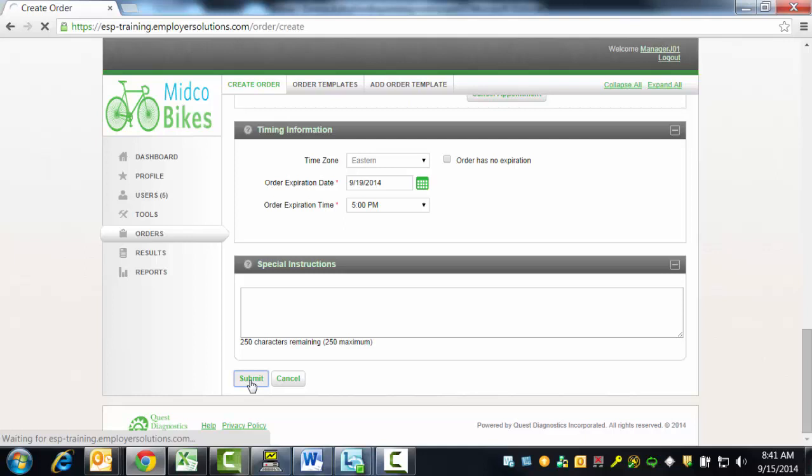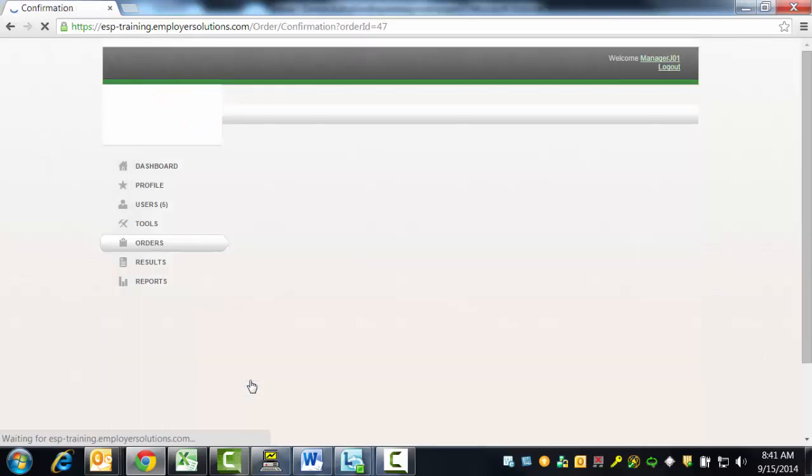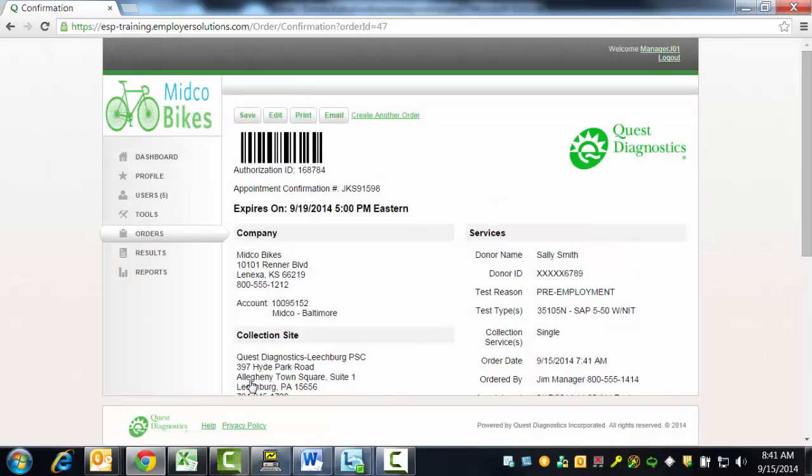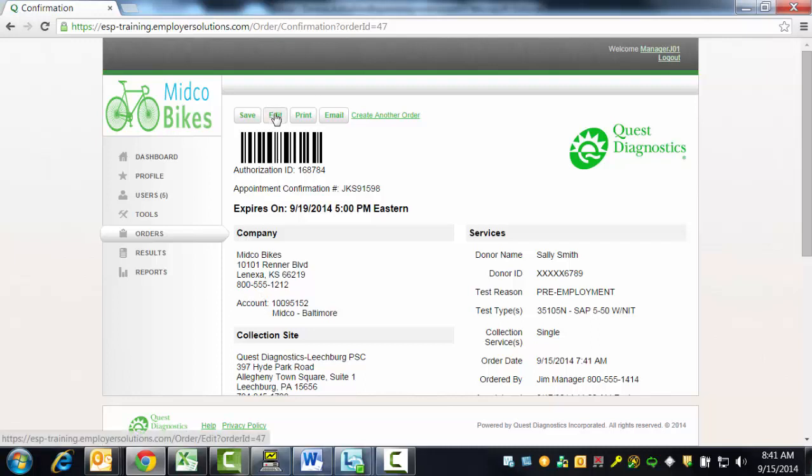A confirmation page will be displayed that can be saved, printed, or emailed to the donor to present to the collection site. The confirmation page contains all of the information that you entered during the process of placing the order. Upon review, if you find that you need to edit the order, you can do so by clicking the Edit button at the top of the page.